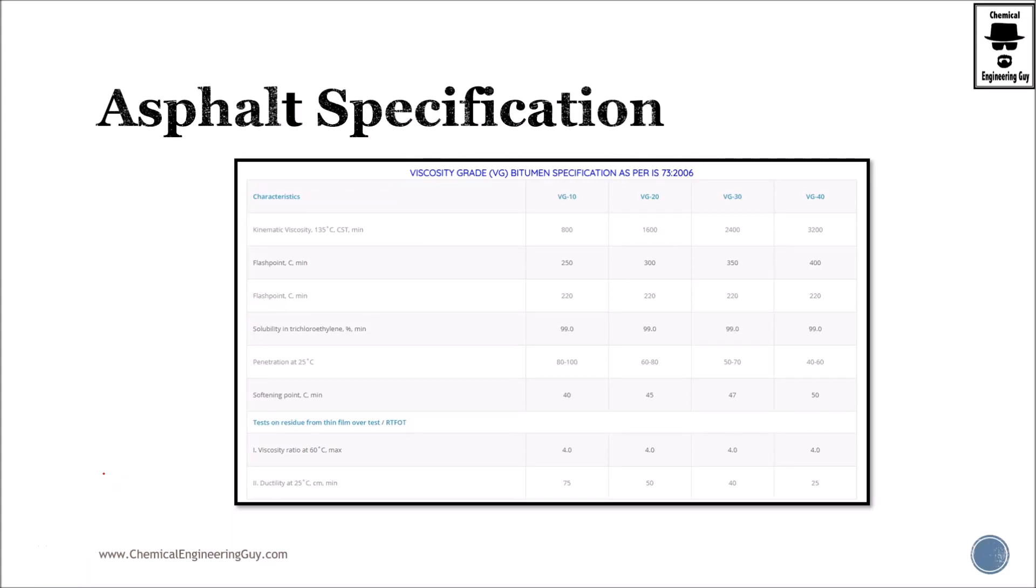This is a typical specification you will get from asphalts from various materials. Remember that asphalt, technically speaking, is viscosity grade bitumen. Here are several specifications for VG 10, 20, 30, and 40.